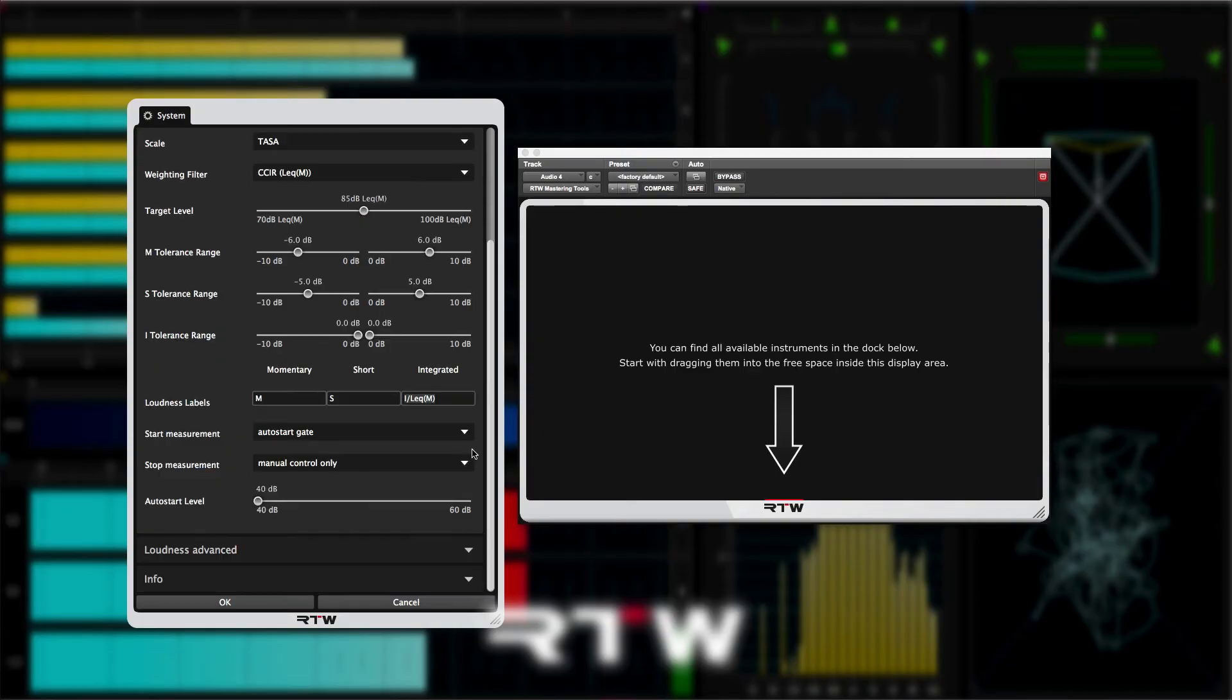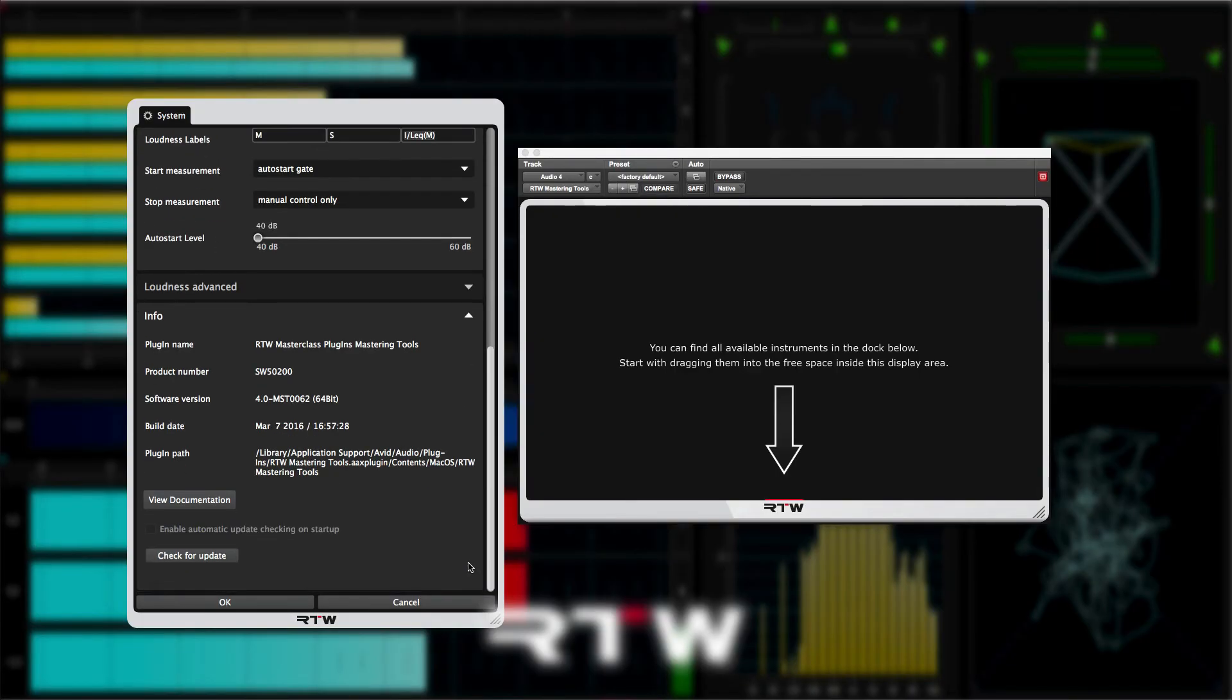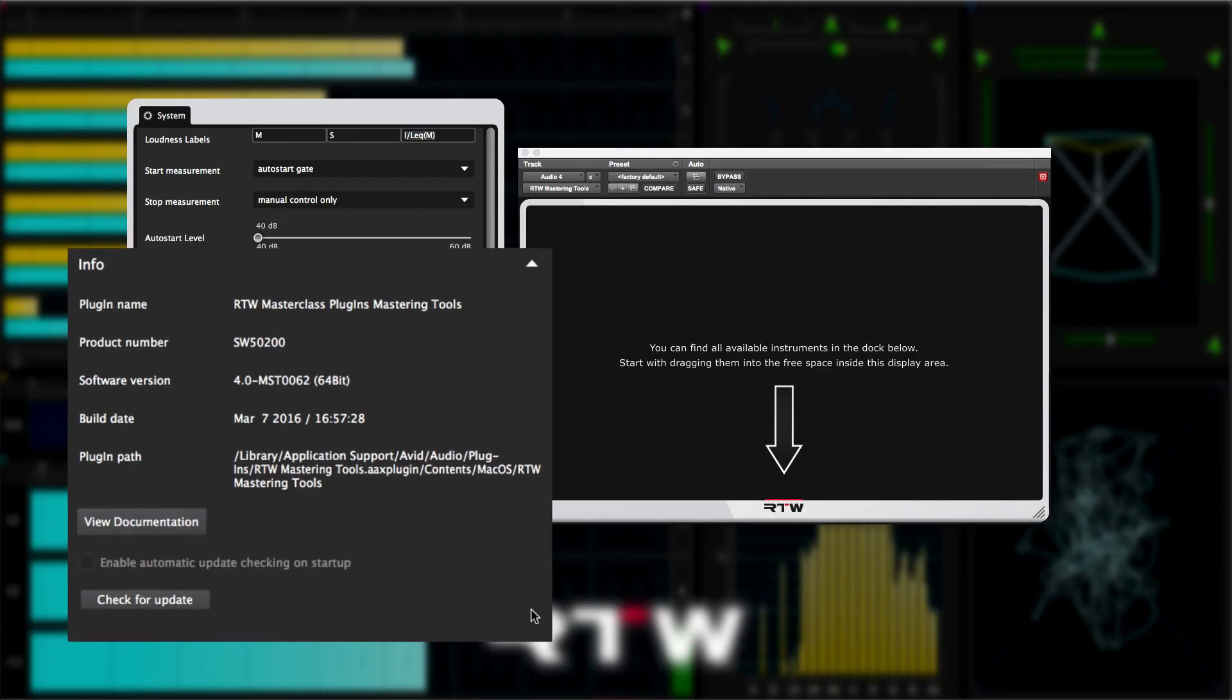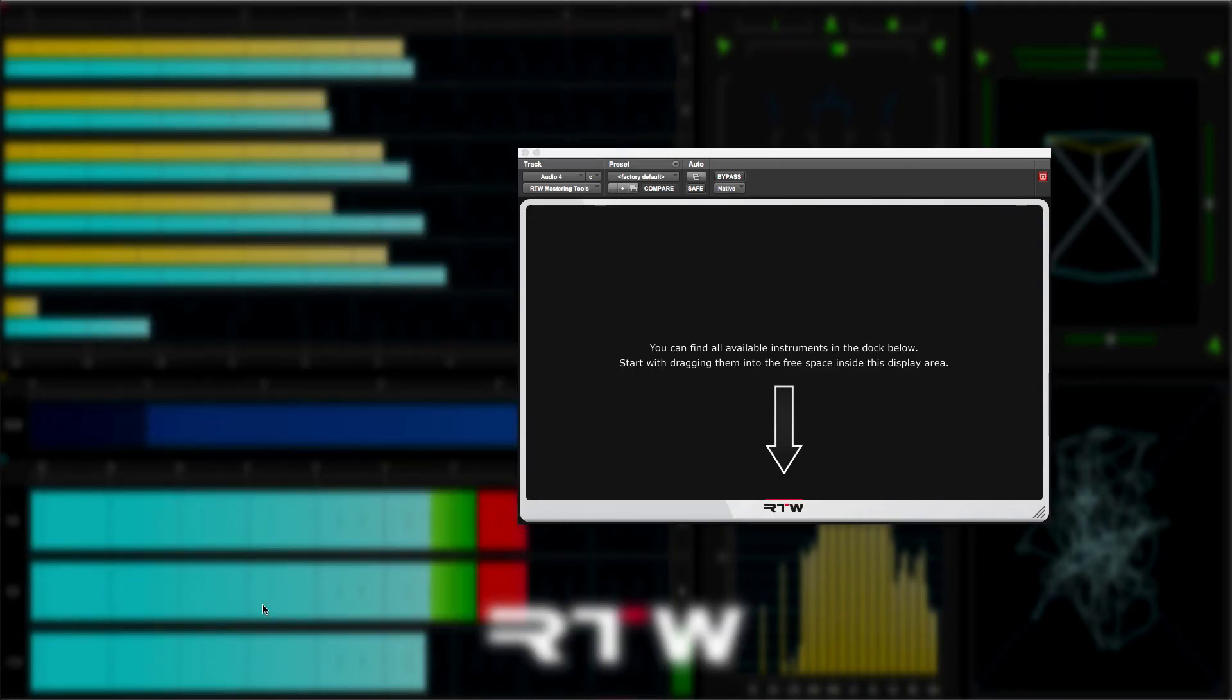Finally, the info section shows the plugin details like the version number, and you can check for updates and view the RTW manual from here too. So that's the system settings covered.